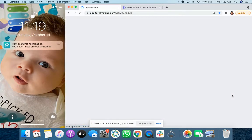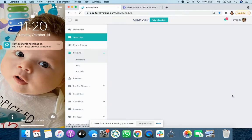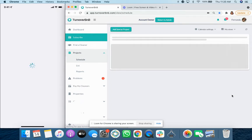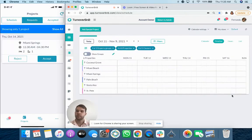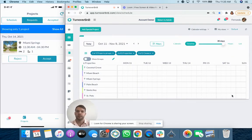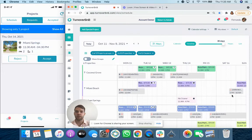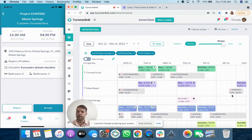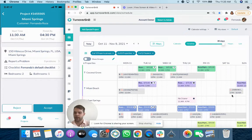So if I were going to open up this project, it'll bring me into Turnover B&B right to the project itself. So this is the project that I just created at Miami Springs for 1130 to 430. It'll show you some details.